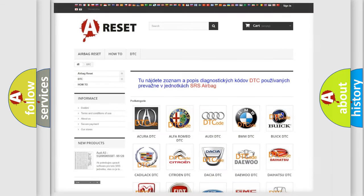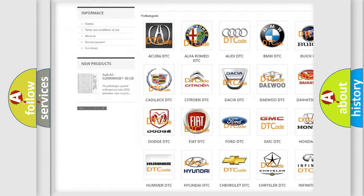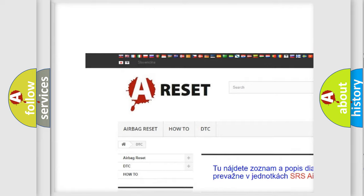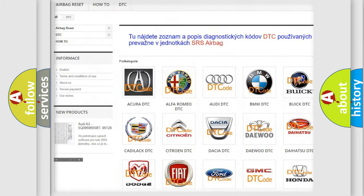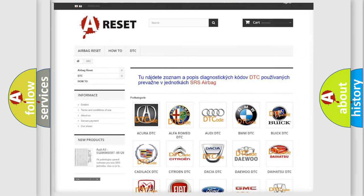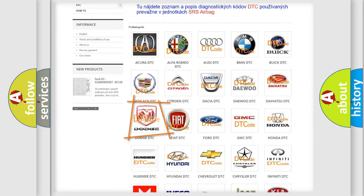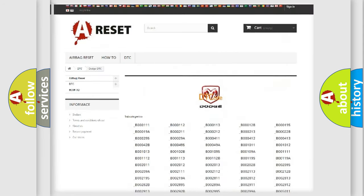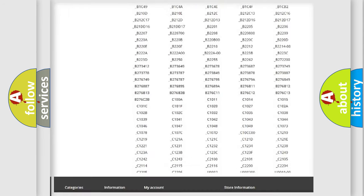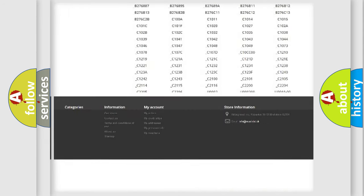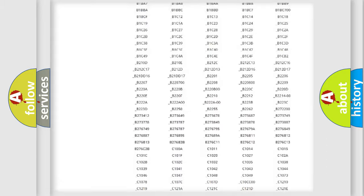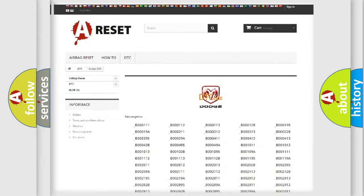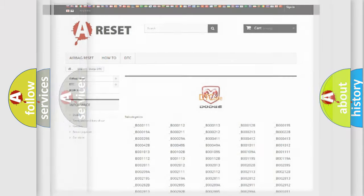Our website airbagreset.sk produces useful videos for you. You do not have to go through the OBD2 protocol anymore to know how to troubleshoot any car breakdown. You will find all the diagnostic codes that can be diagnosed in Dodge vehicles, and also many other useful things.